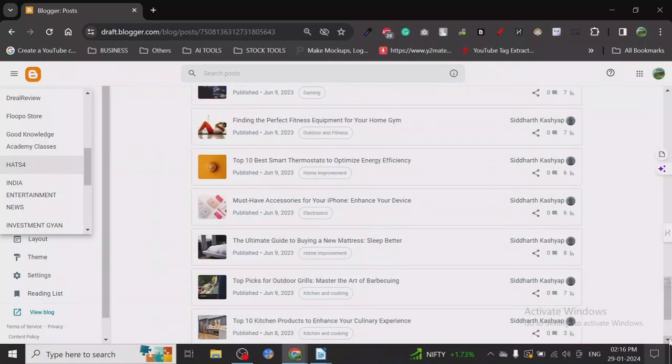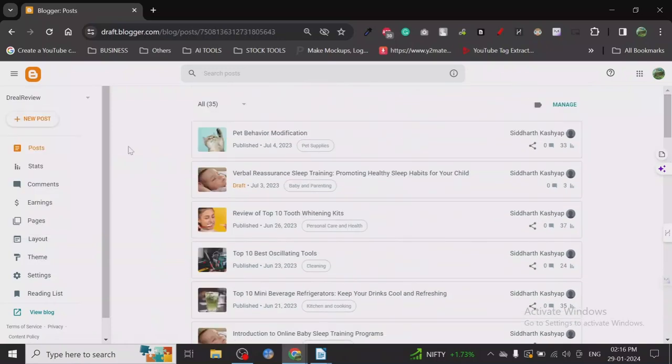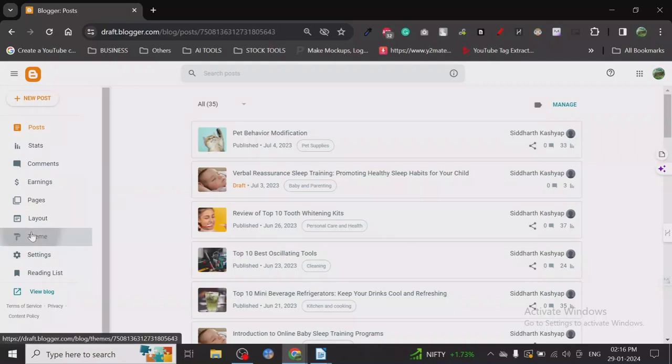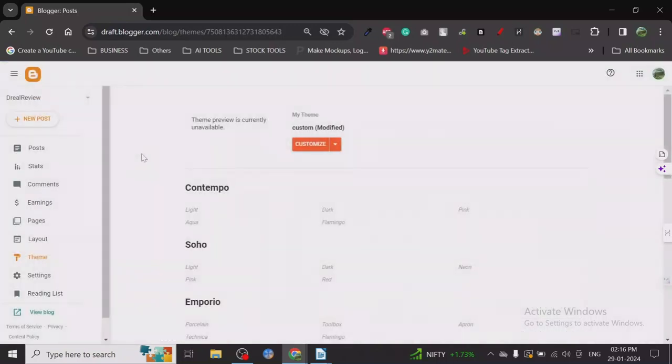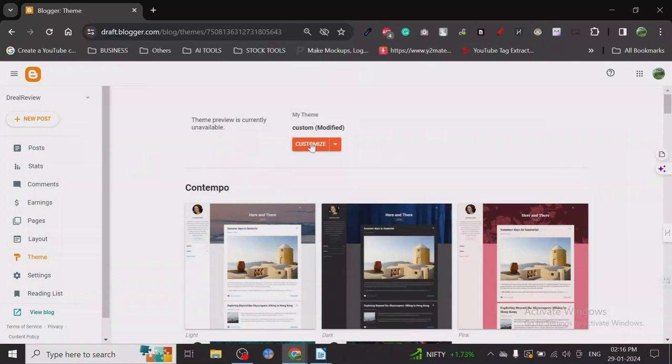You all must have heard about Blogger, but here's a bonus tip I want you to keep in mind. If you are starting with Blogger, make sure that whenever you create a blog, don't use their default themes. Their default themes are not as good as if you use a customized theme.